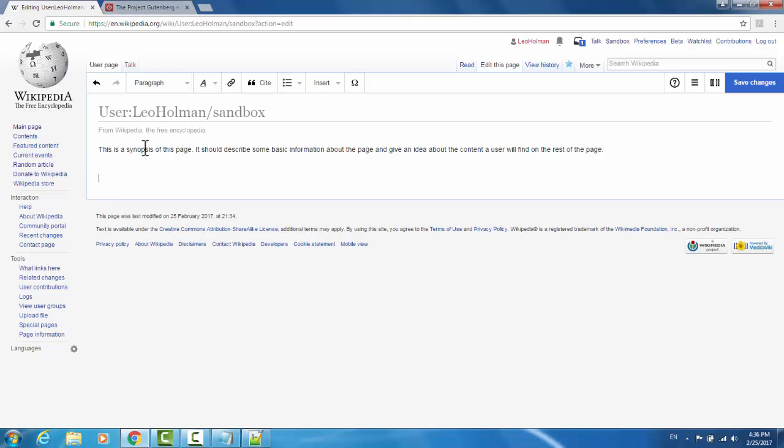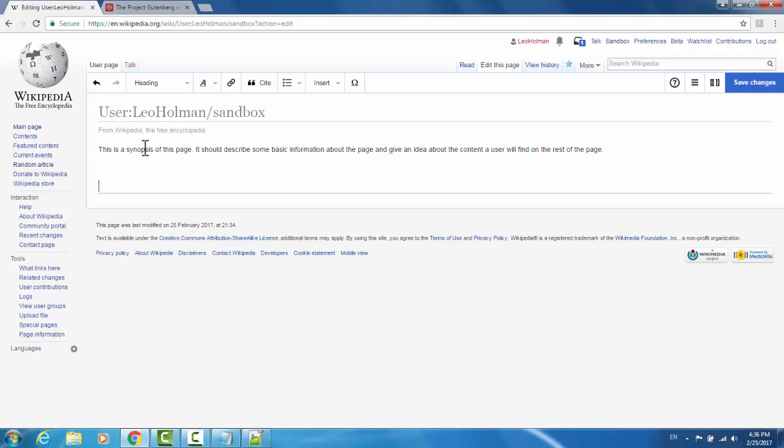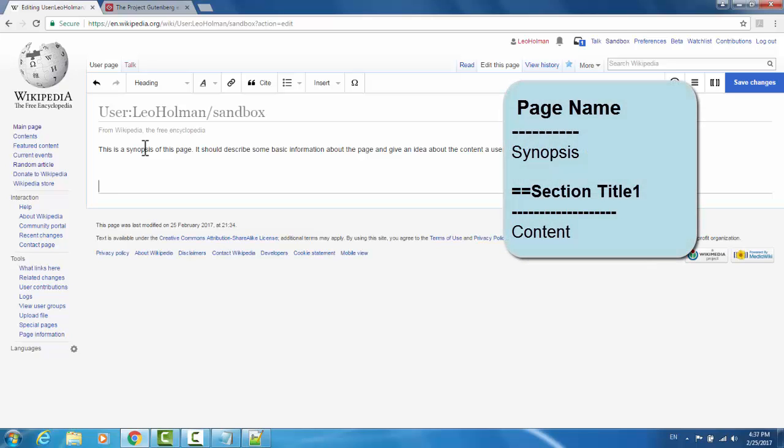Section headers are useful because when you generate your table of contents, you'll be able to link to specific parts of the page using these section headers. To create a section header, press equals equals. You'll notice that it created a horizontal rule. Anything typed above the horizontal rule will be part of the section title. Anything below it will be deemed content in that section.